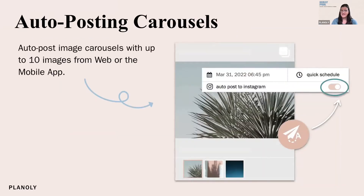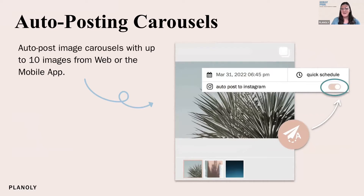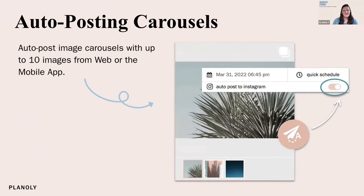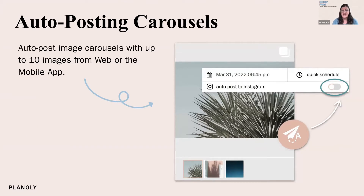Auto posting carousels is a new feature we just launched. It's as simple as turning on the toggle, although as you saw from the previous slide, there's a little bit more to making sure you're set up for success. Once you know everything is right, you turn on that toggle to auto post. You can auto post image carousels with up to 10 images using either our web platform or our mobile app.